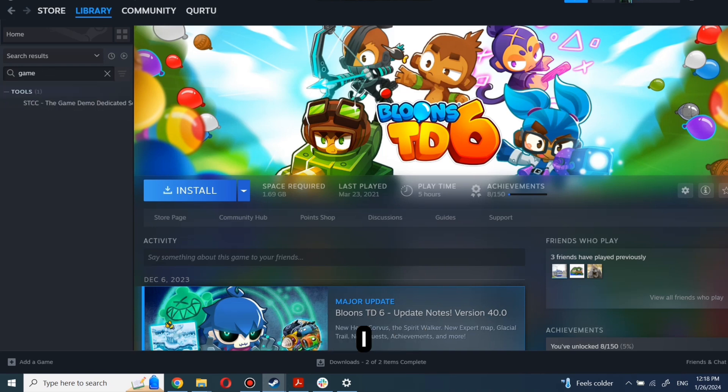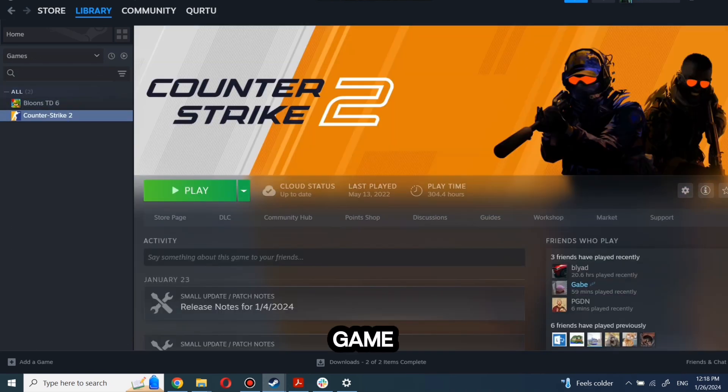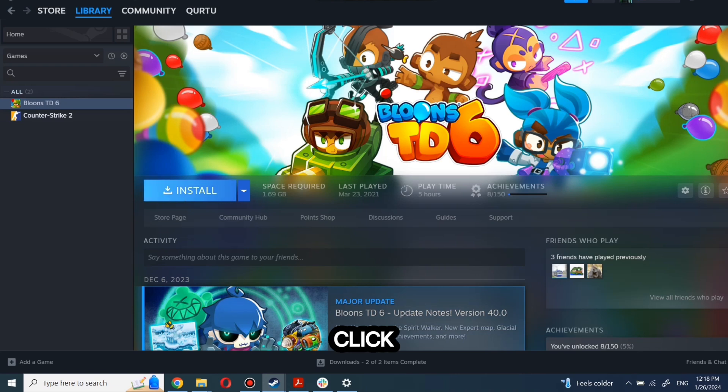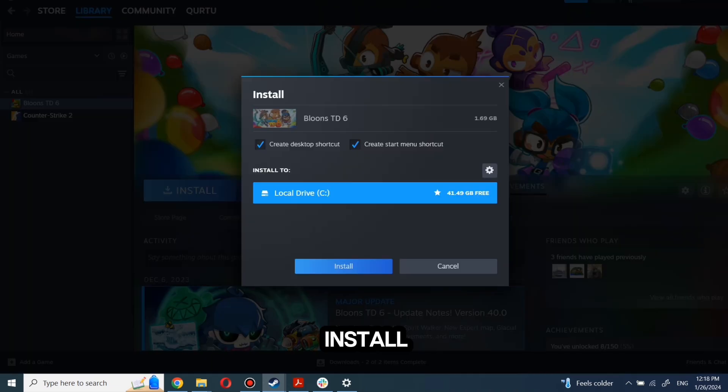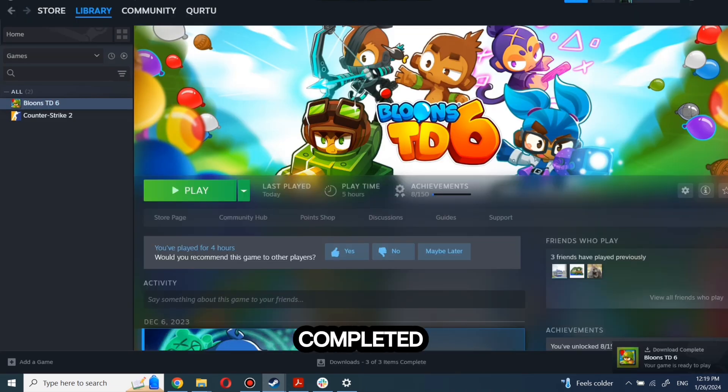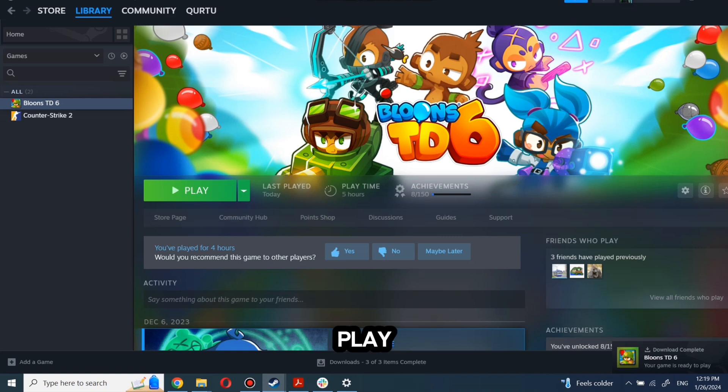Next step I will show on a game I own. First, click on the game you want to play. Now click Install. Complete the installation process. When installation is completed, click to play. And that's all.